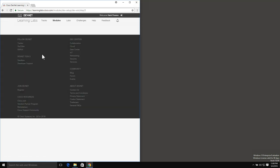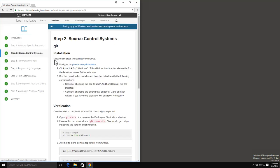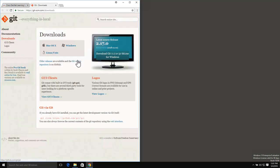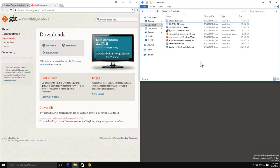Moving along to source control systems, we can see we're going to install Git for our source control system. Our steps here are to navigate off to here to get our download. I've already downloaded all of the packages necessary for each of these steps to my workstation to speed ourselves up, and I can see that I've got the Git installation that's there.